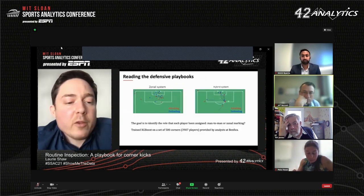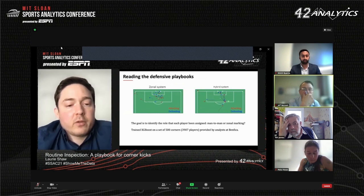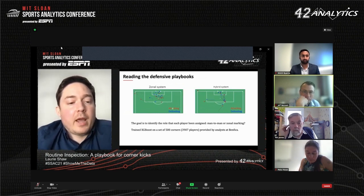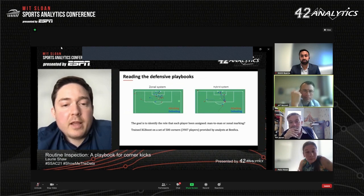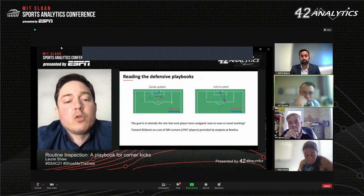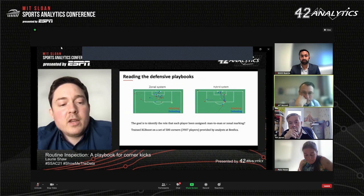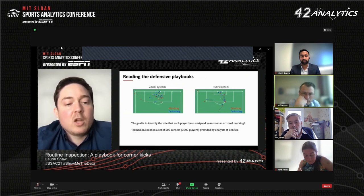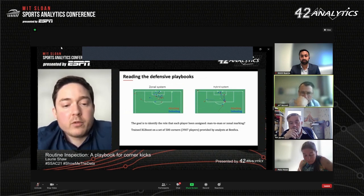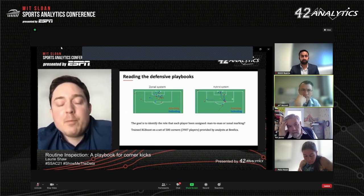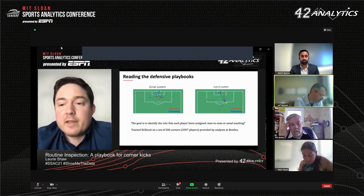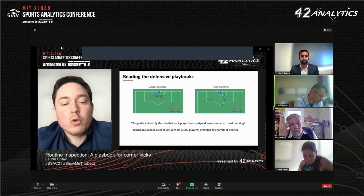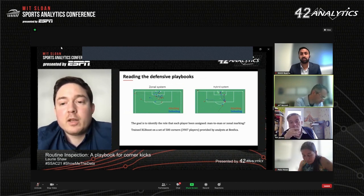Now let's move on to the analysis of defensive strategies. These two images show the trajectories of players in two corner kicks — in each, the red team is attacking and the blue team is defending. The left-hand image shows a classic example of a zonal marking system — the initial positions of the defenders are uncorrelated with the attacking team, as are their trajectories. On the right-hand side, we see an example of a hybrid defensive system. There are defenders that are man-marking and tracking their opponents as they move, but there are also two zonal defenders at the near post and at the edge of the six-yard box.